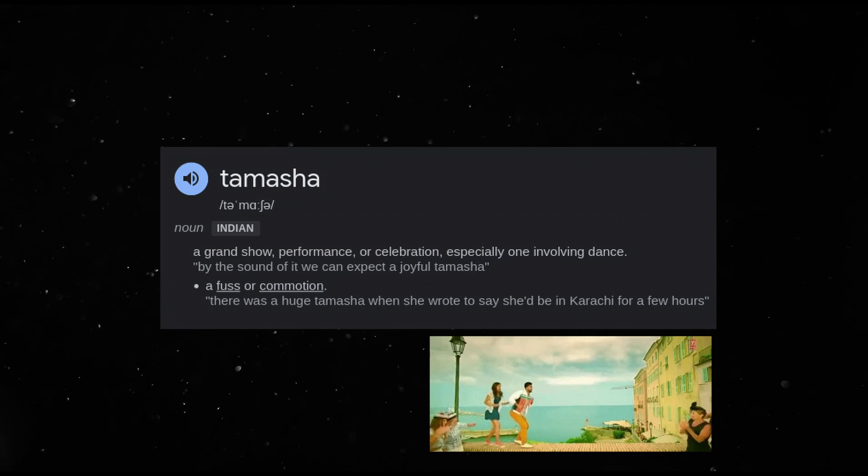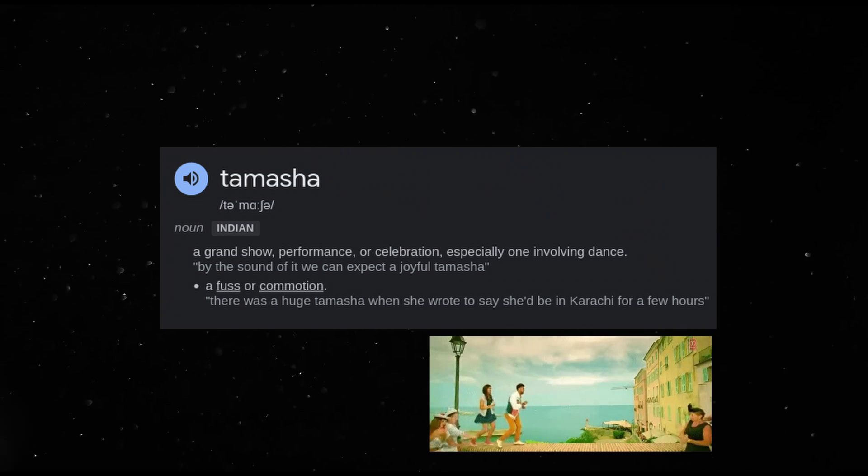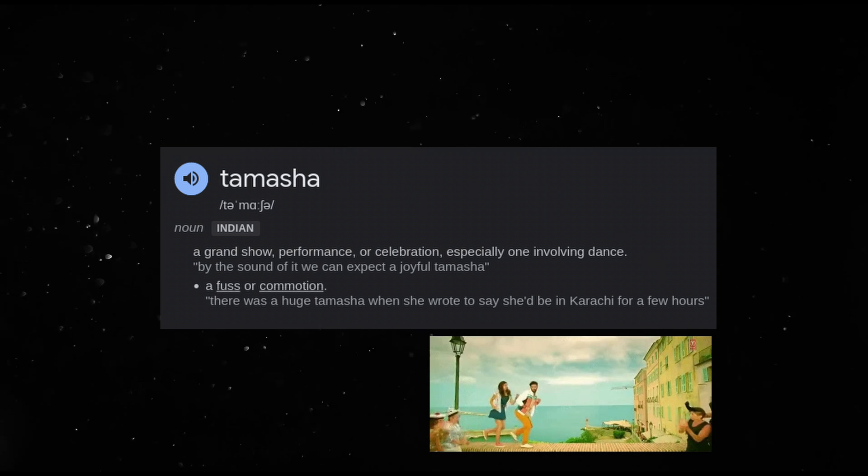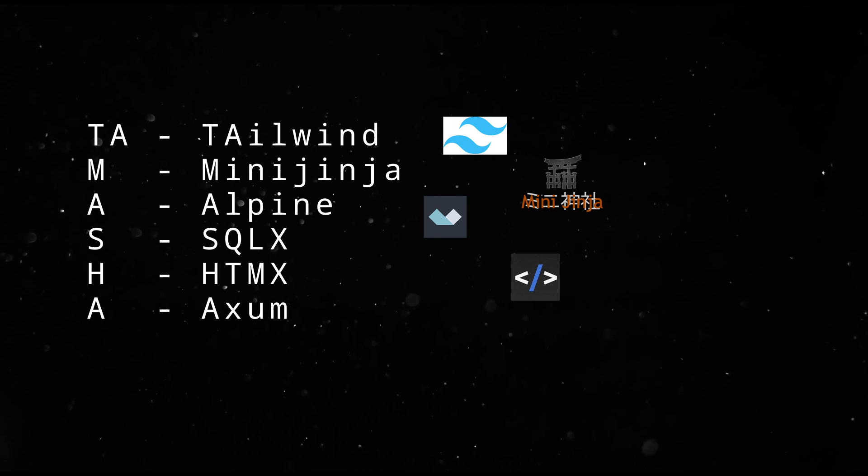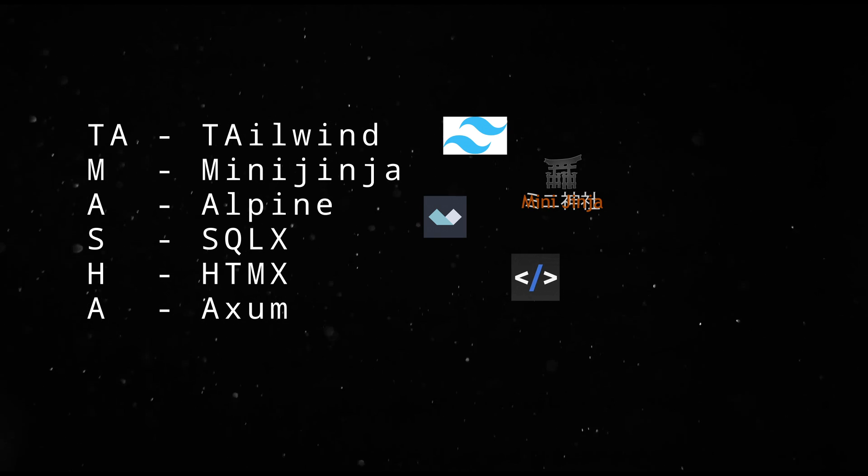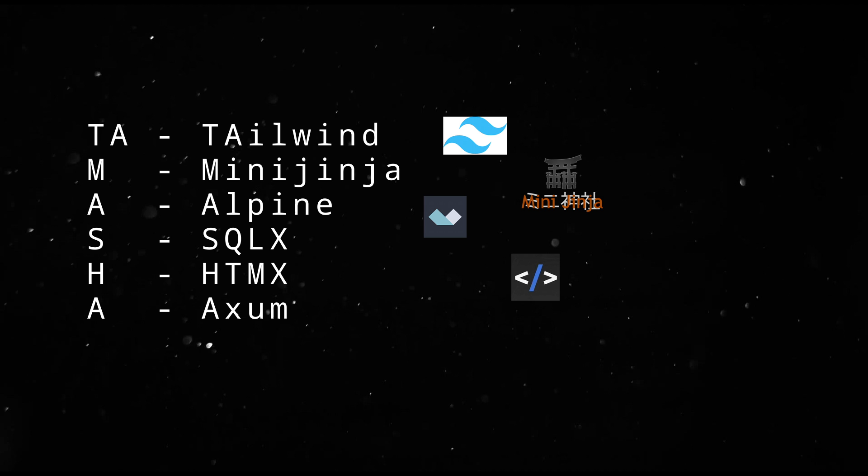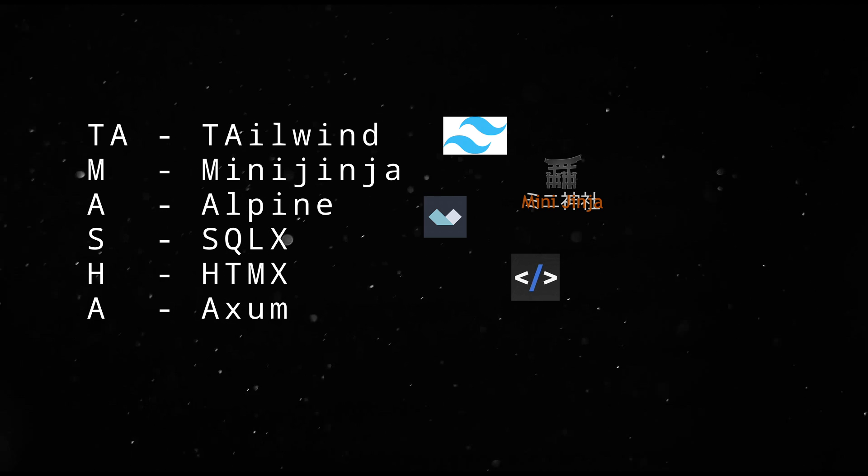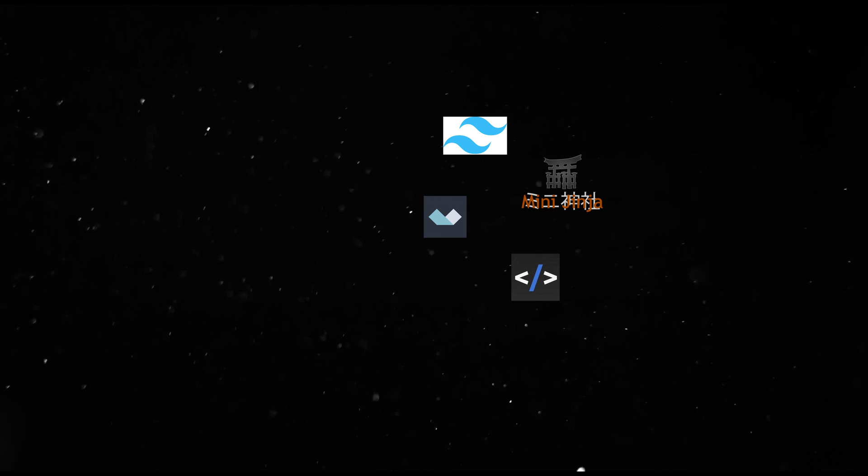How did I build this? The stack I used to create this Slack or Campfire clone is called Tamasha. It has Tailwind, Mini Ginger, Alpine, SQLX, HTMX, and Axum. Let me take you through it.